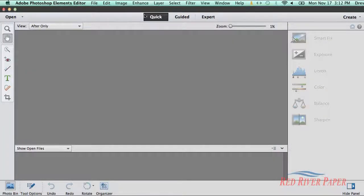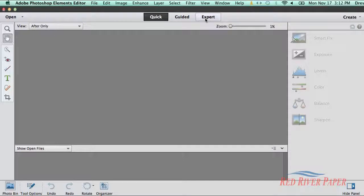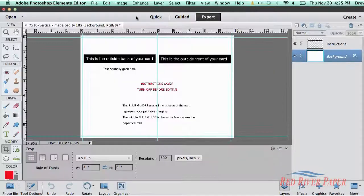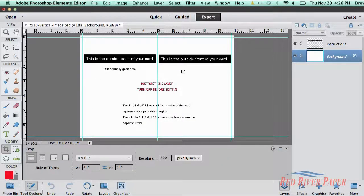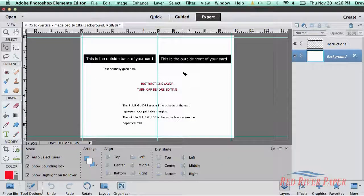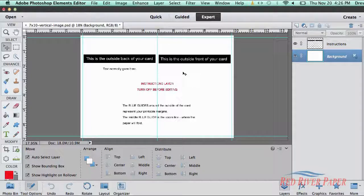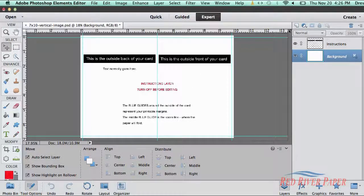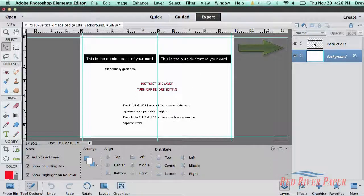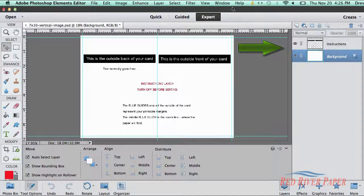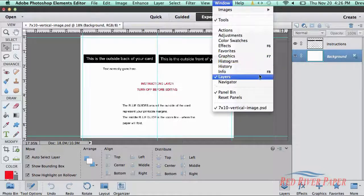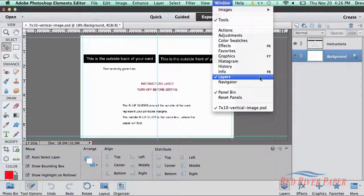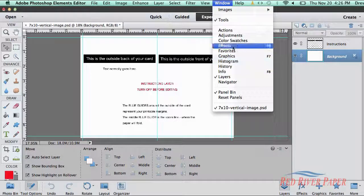Start by setting Photoshop Elements to expert mode. When you have selected and opened a template, you will see this note with some helpful reminders. Begin by locating the layers palette. If you do not see the layers palette, go to the window menu and select layers.